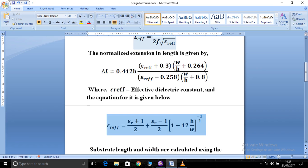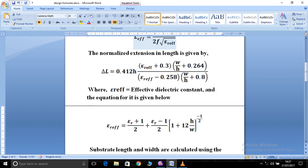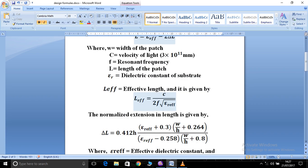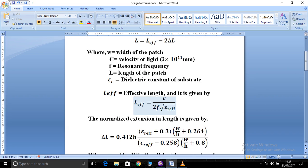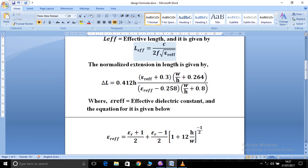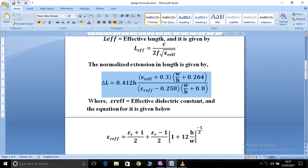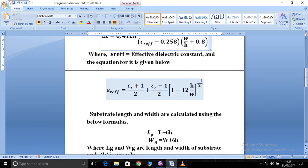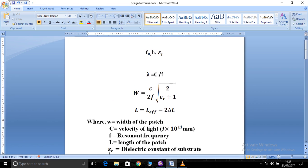The effective dielectric constant epsilon_r_eff is a function of epsilon_r (the relative permittivity), h (the thickness of the material), and W (the width of the patch). For the normalized extension delta-L, we also have a separate formula that again uses epsilon_r_eff, W (width of the patch), and h (thickness of the material). With these, we can find the length and width of the patch.